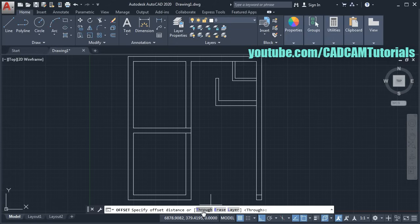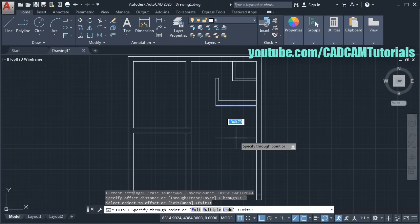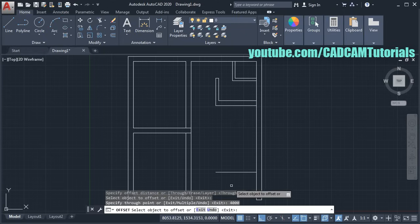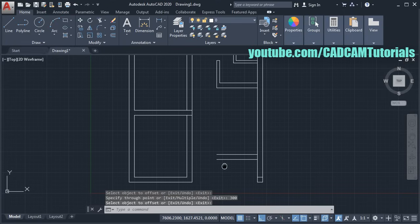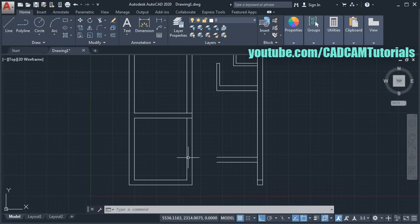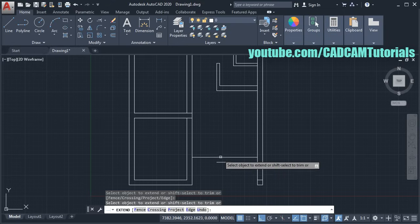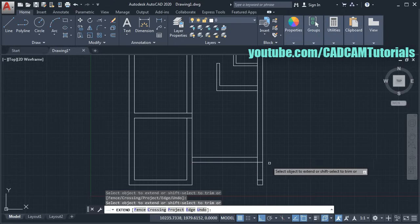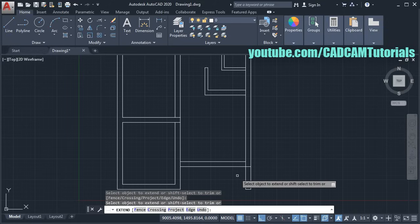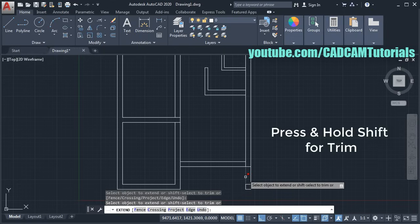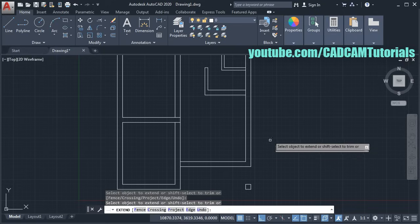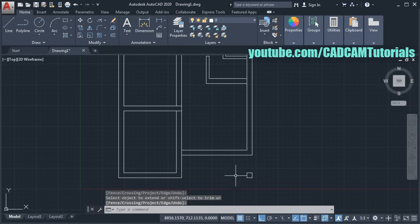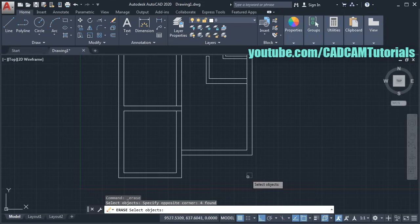This side is also created. Then for the kitchen, height is 4000. Click on Offset and click on Through. Select this line, take it below, give the distance of 4000, enter. Again select this line, take it below, give the distance of 300, enter. Press enter to exit. Then we need to extend these lines up to the boundary lines — click the arrow near Trim and click on Extend. Press enter and click on these lines. To trim using Extend mode, press Shift and click on the object you want to remove.